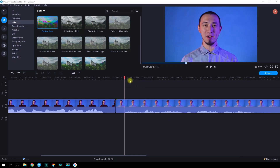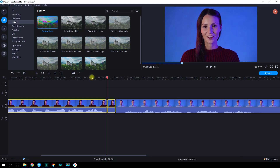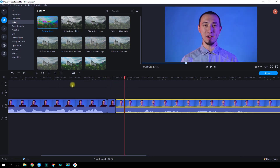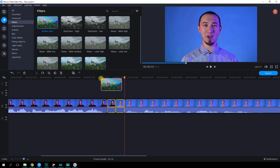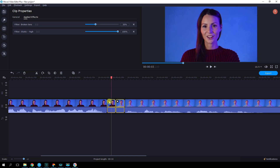A more difficult trick is a glitch transition. Cut off small fragments of the videos, each lasting 0.1 to 0.2 seconds, at the end of the first one and at the beginning of the following one, and add a filter to both of them. In the settings, you can adjust the effect intensity.